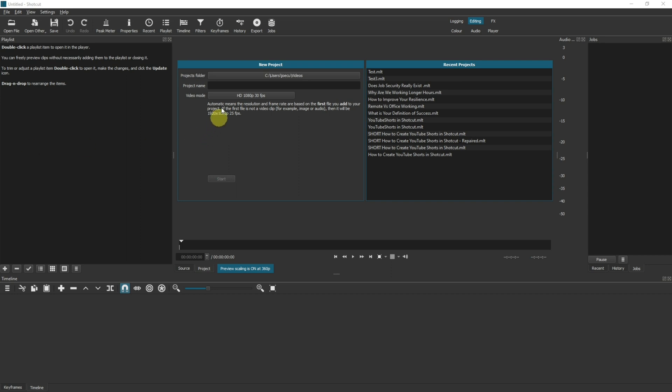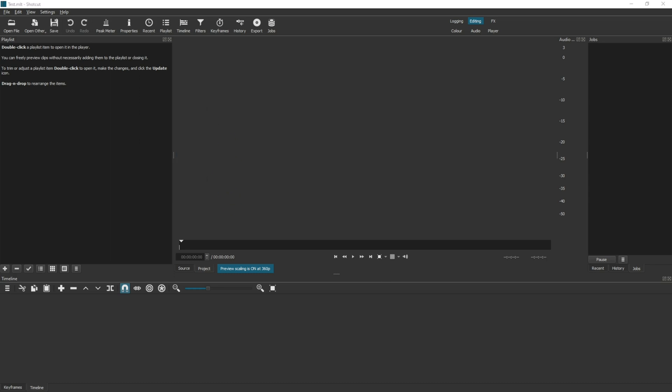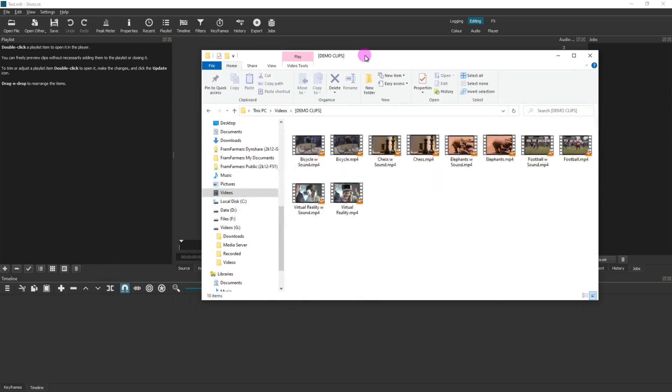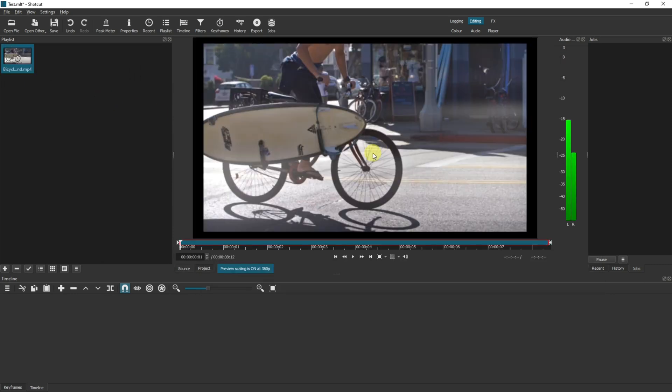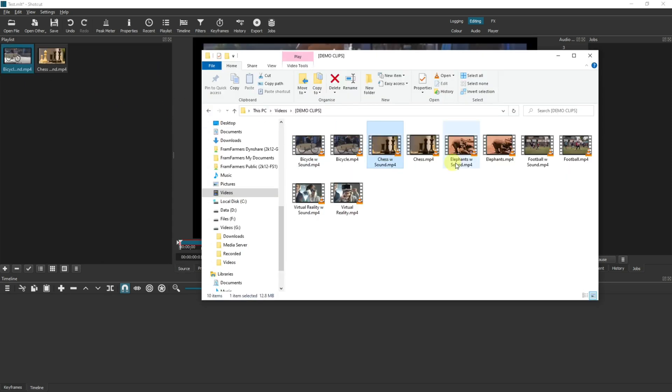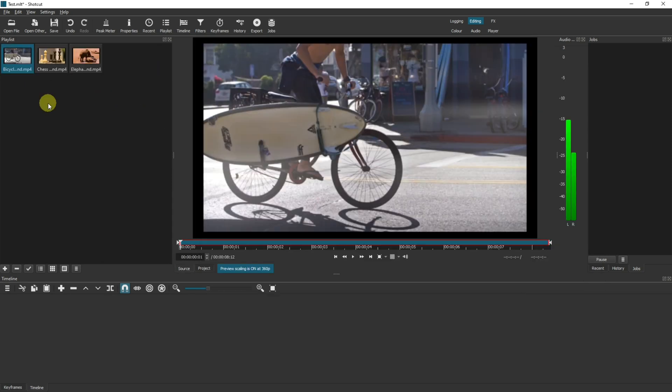I'm going to start by creating a new project and then dragging in some video clips into the playlist. By dragging items into the playlist it means you'll be able to reuse your video clips again and again.